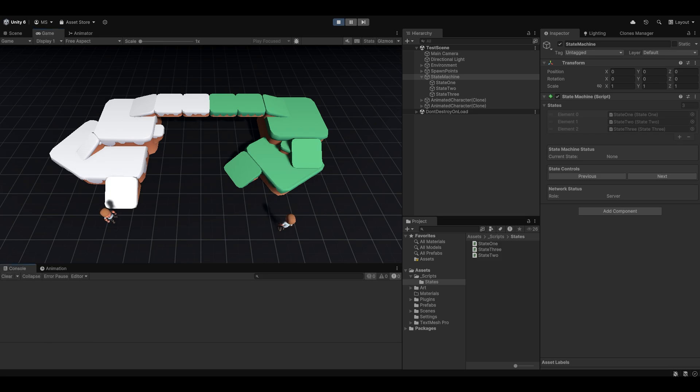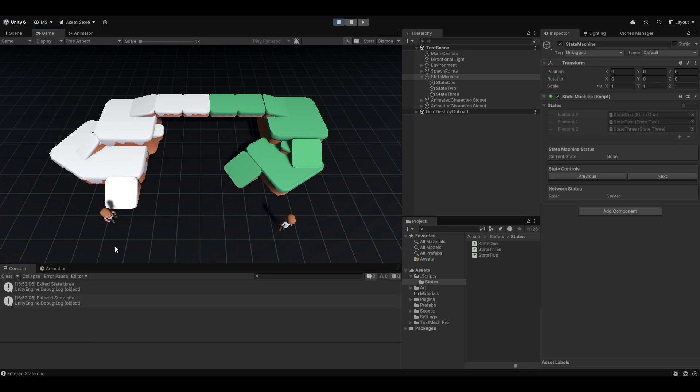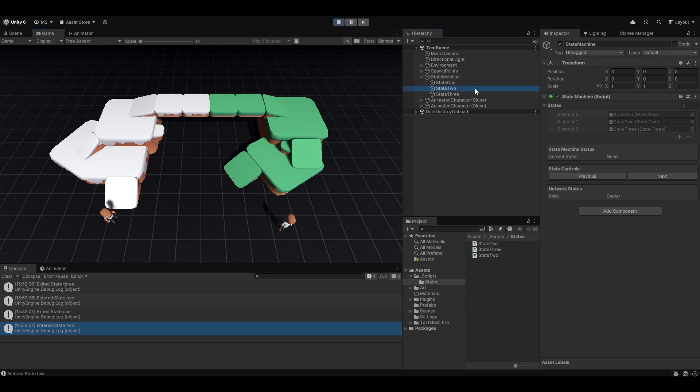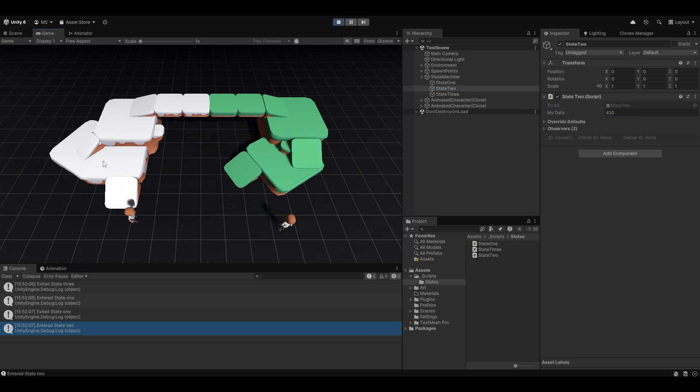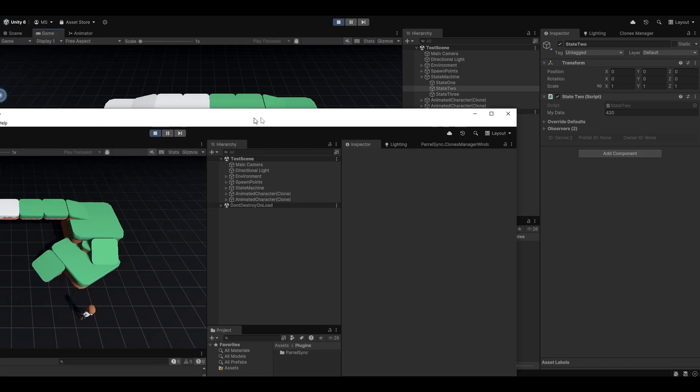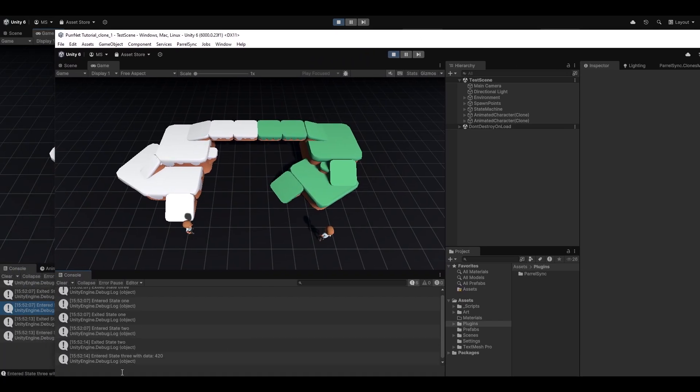And if I just clear this out and let's go another round. So state 1, state 2. And now here in state 2, let me change this data just on the server to 420, for example. And when I press X, you can see we entered state 3 with the data of 420, and you can see the client did the exact same thing. Exited state 2, entered state 3 with the data 420.